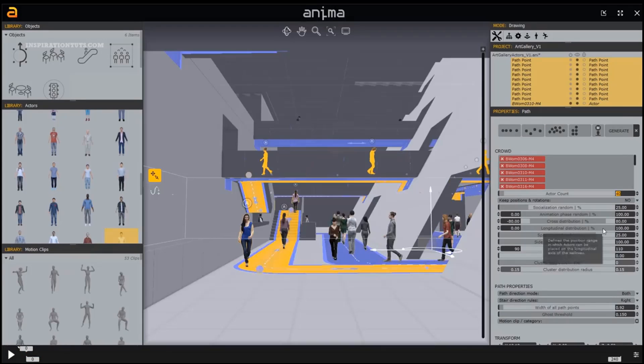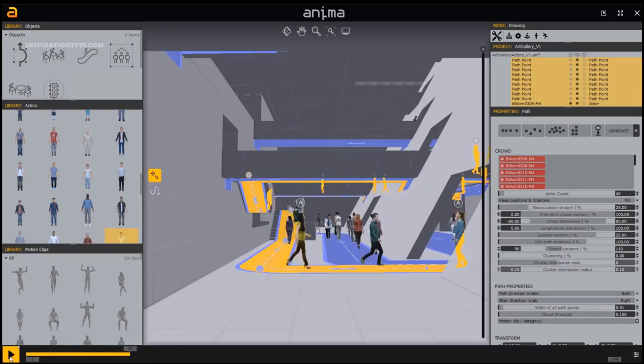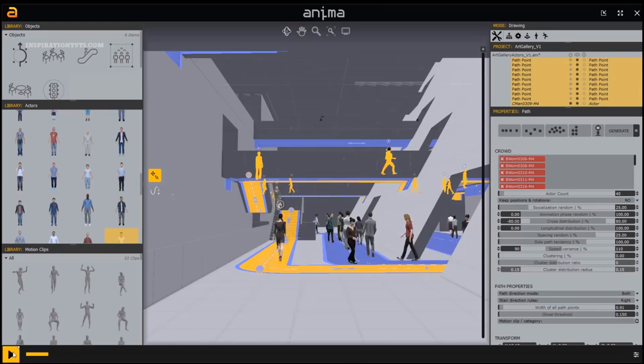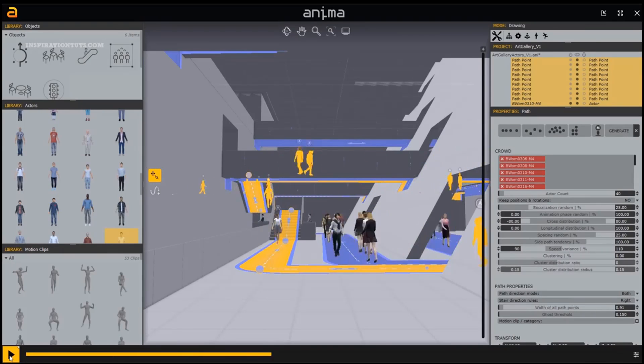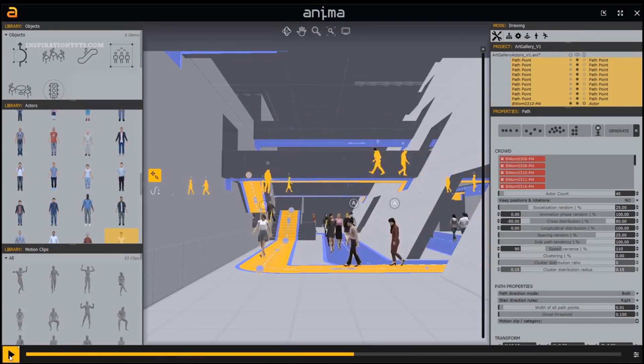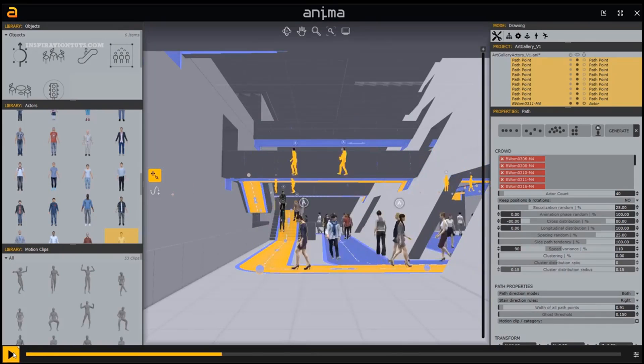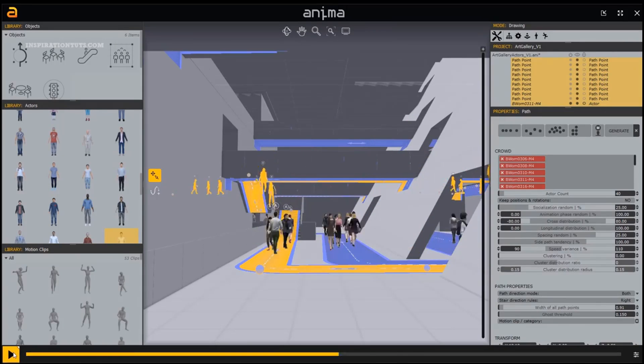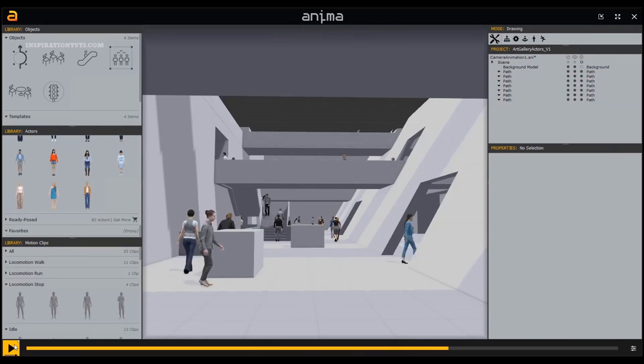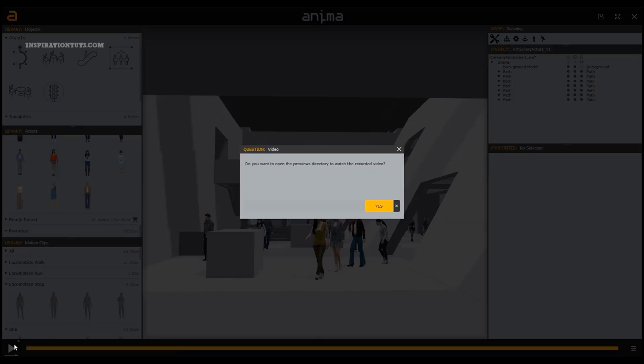Whatever the scene's topology, you can add crowd animated characters that explore every corner. Because crowd actors can walk and stand on nearly any surface.